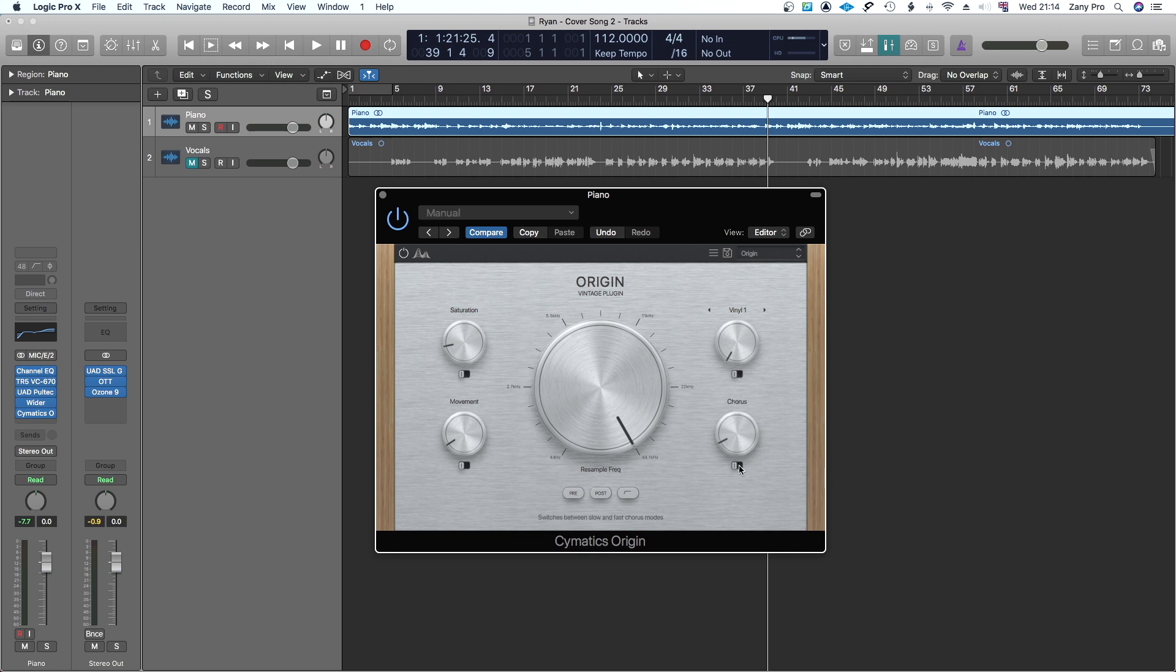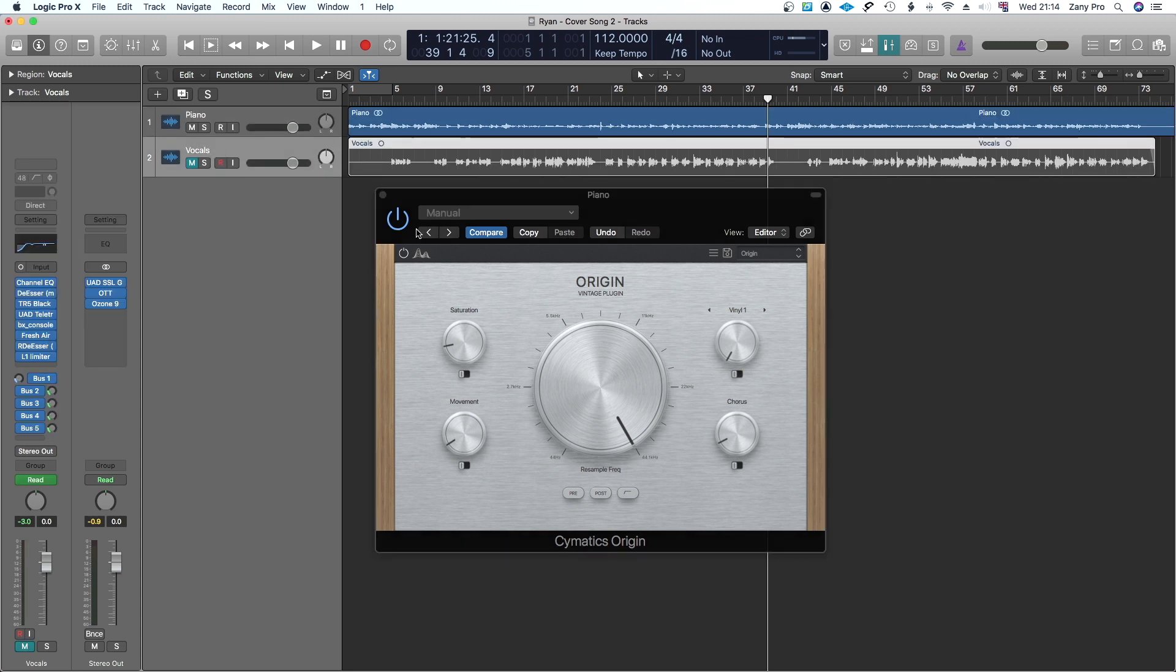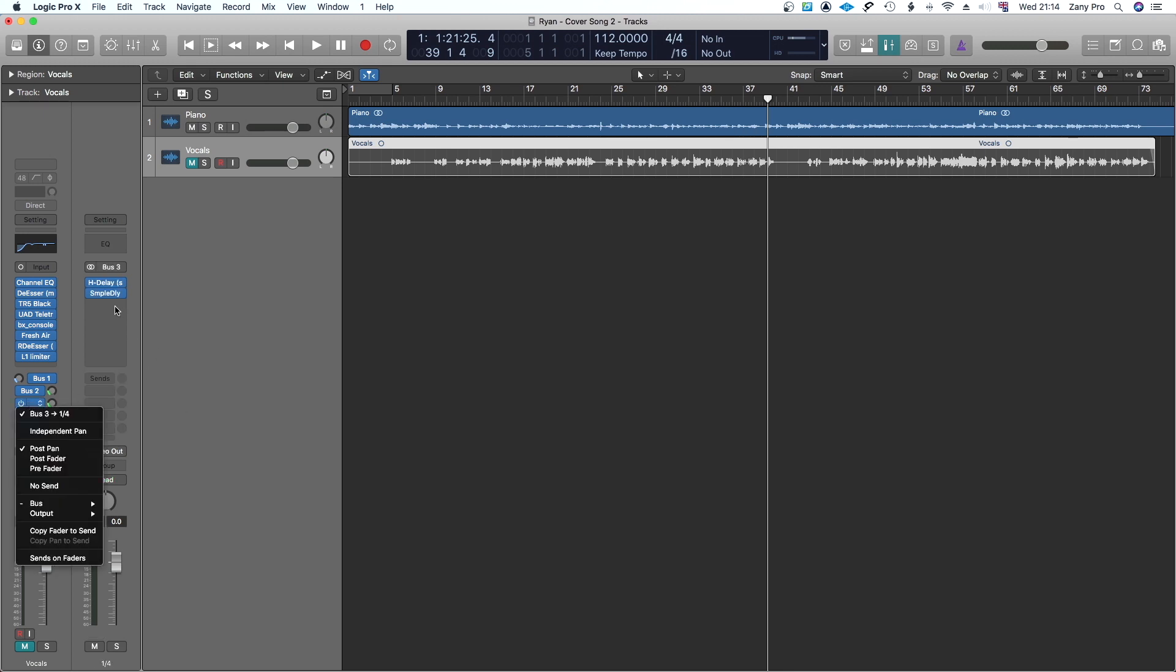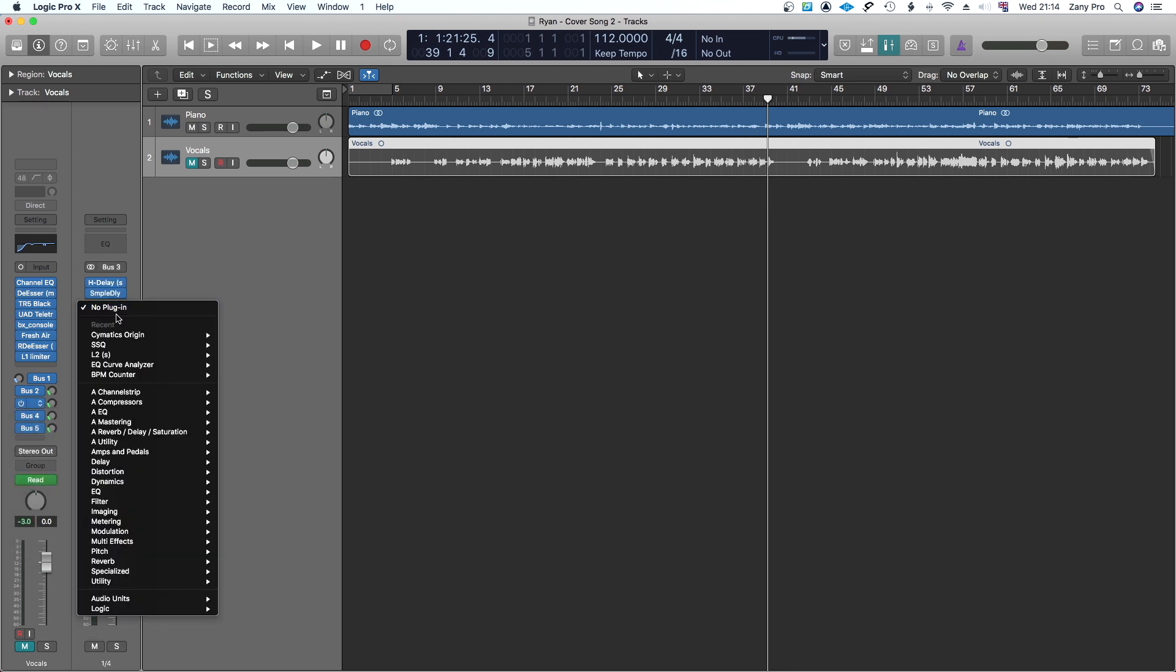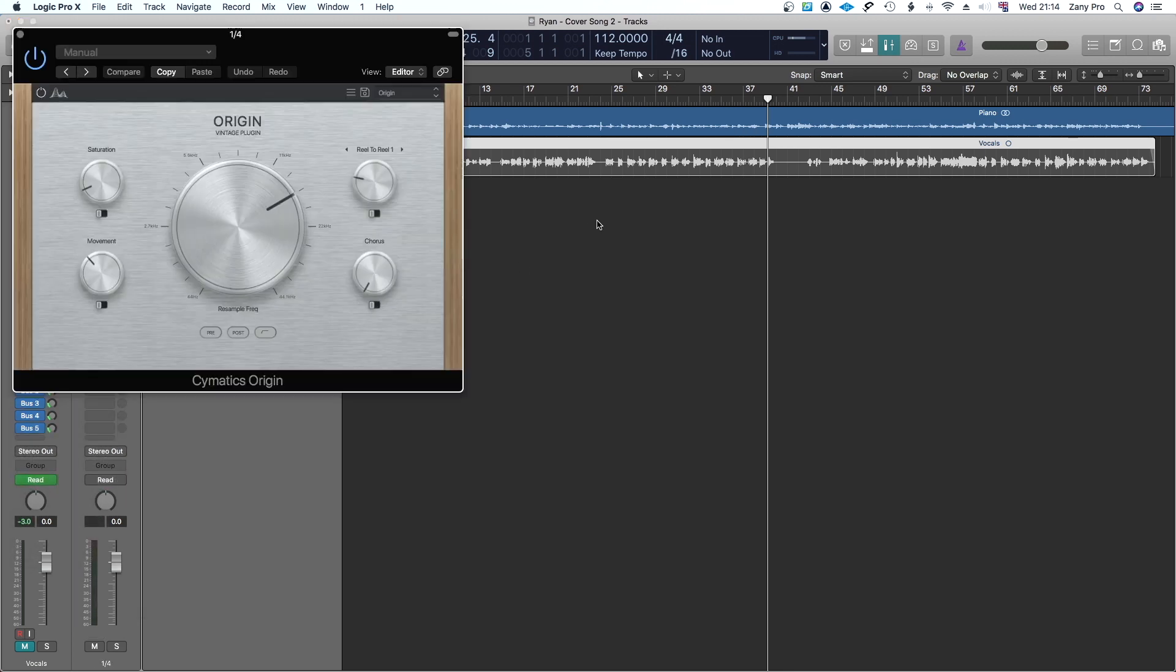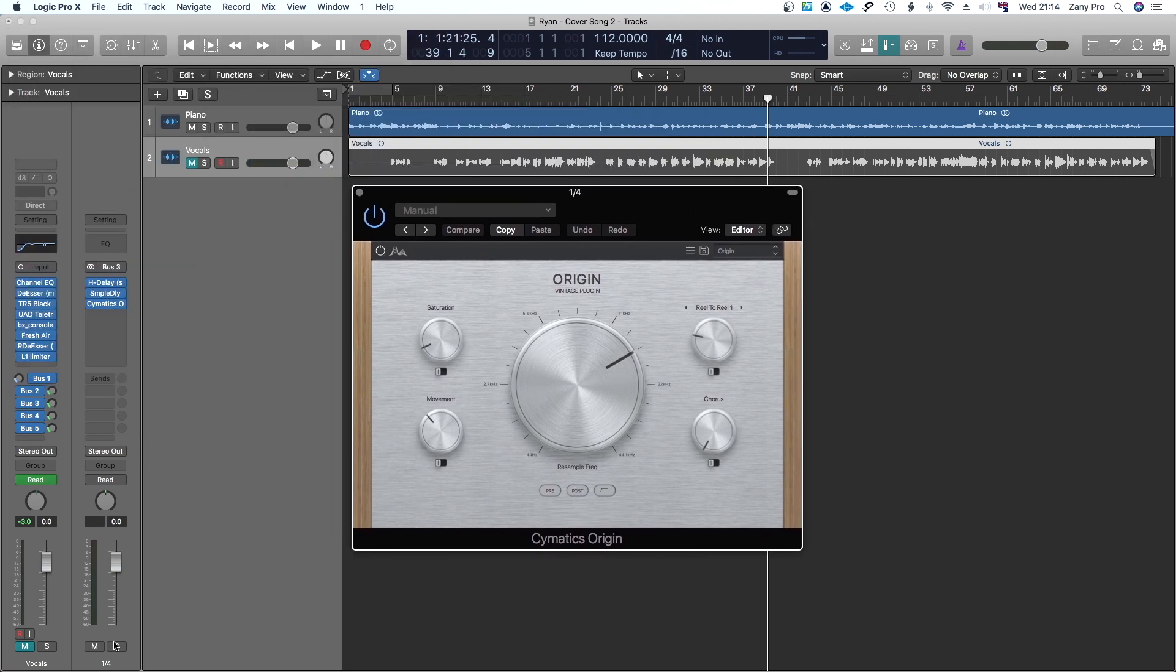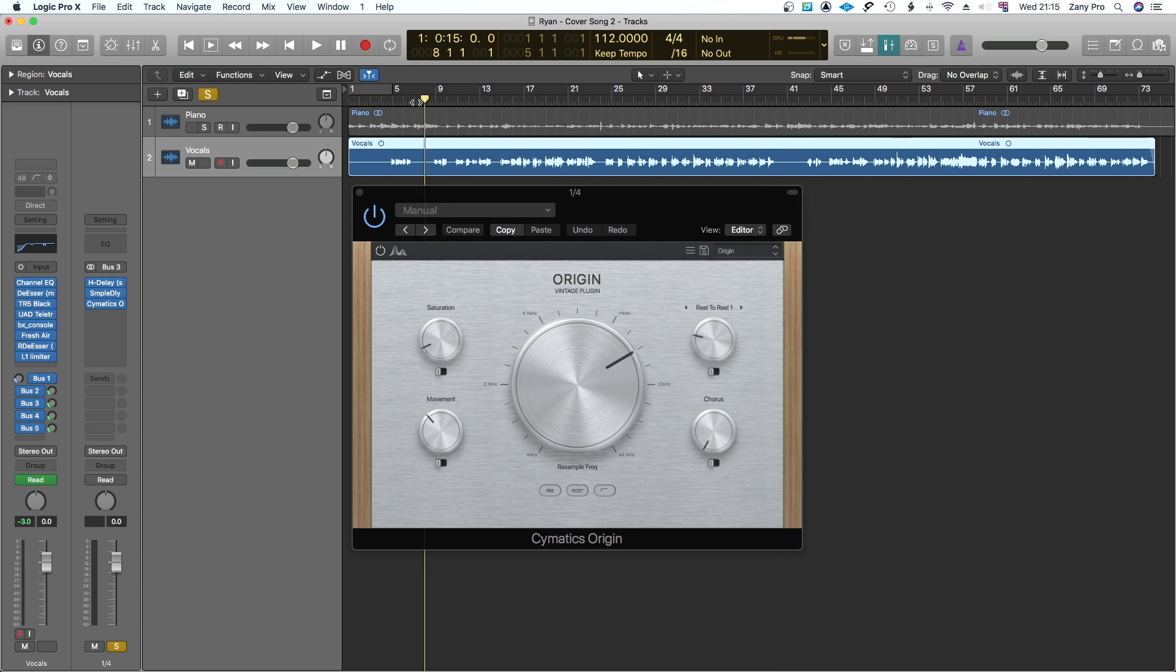So let's throw it here. Now let's go ahead and solo this vocal only, I mean the delay without the effect.